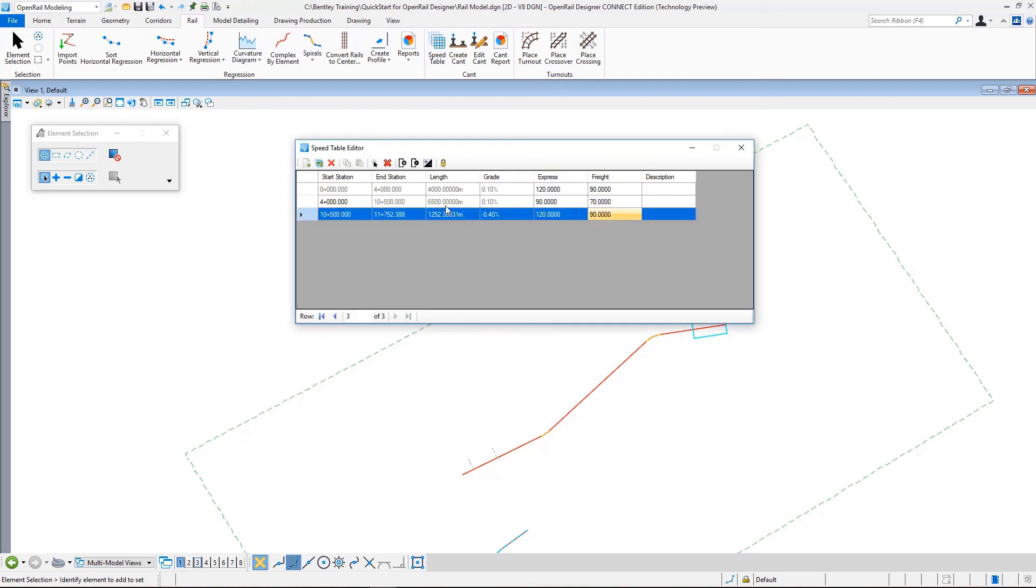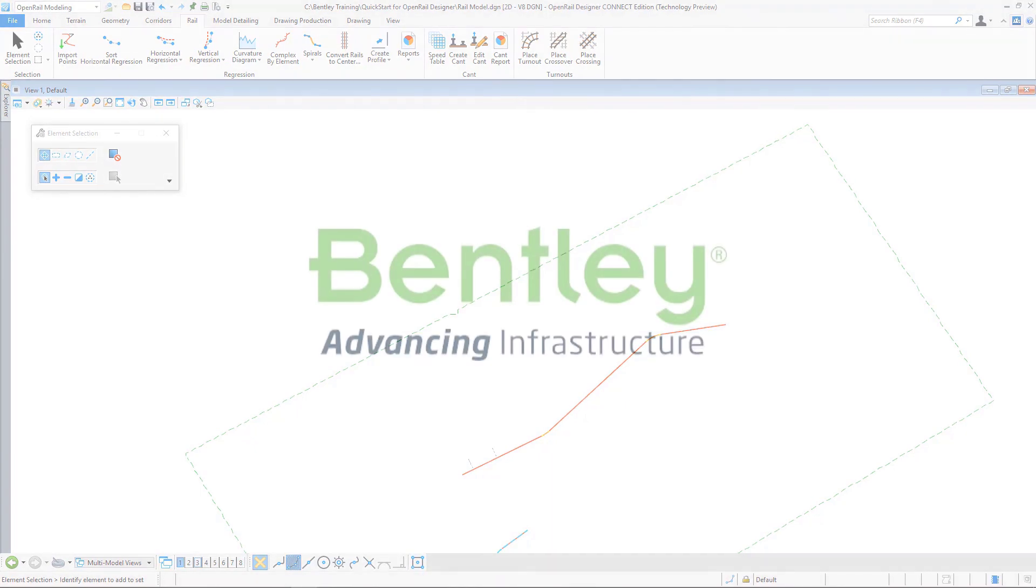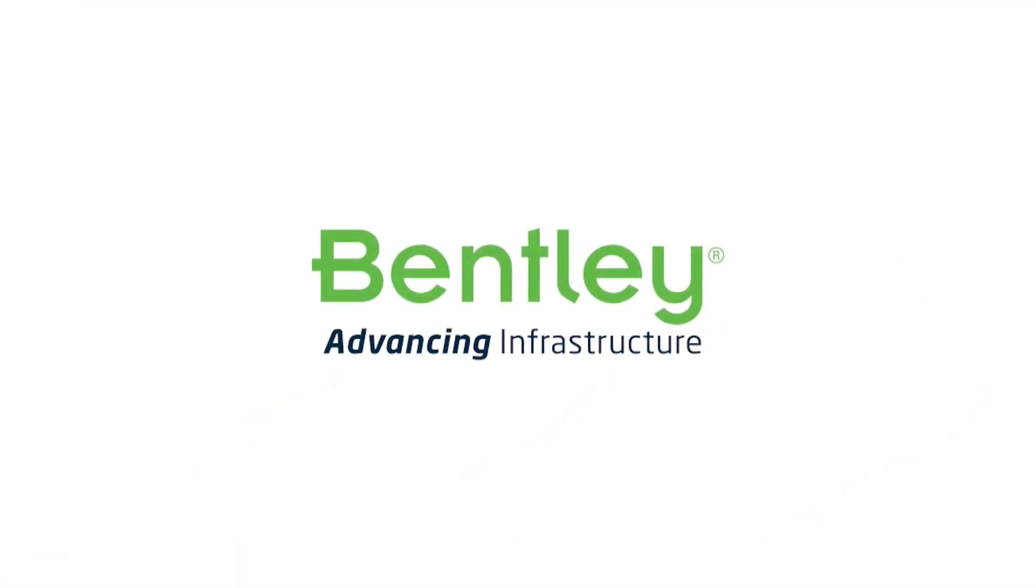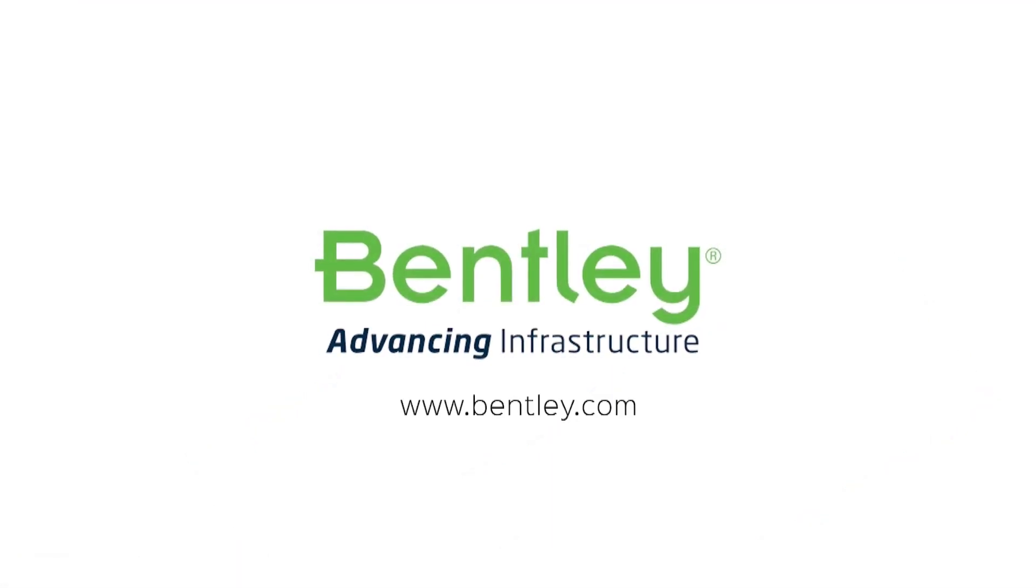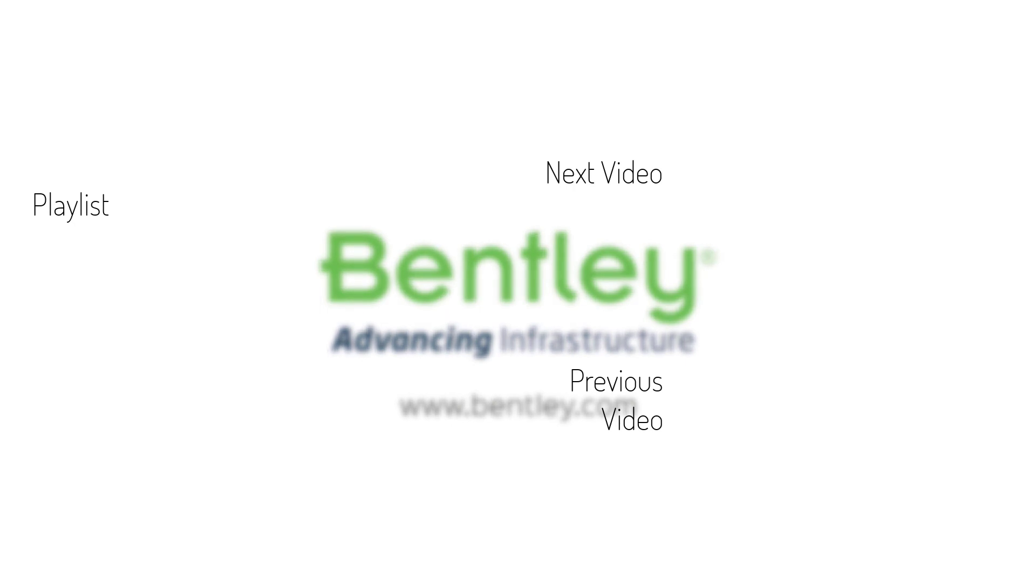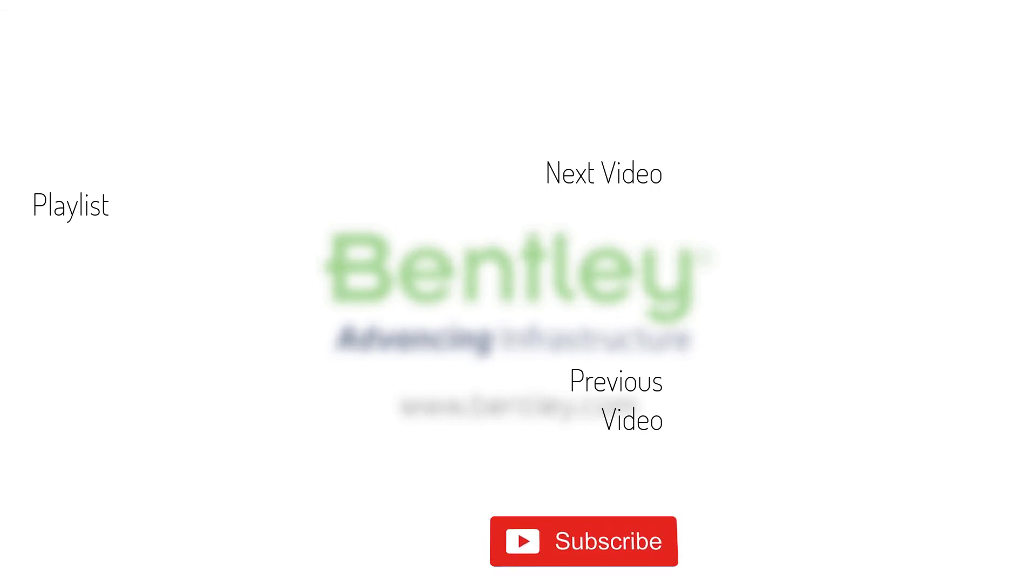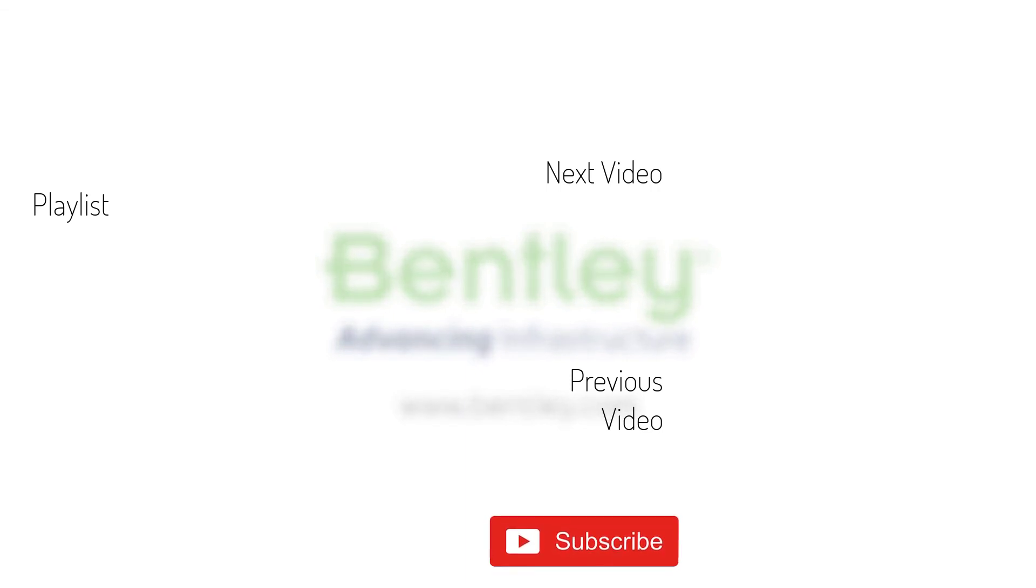If you found this video helpful, please give it a like. If you want to see more such series, consider subscribing to our channel. Thank you and see you next time.